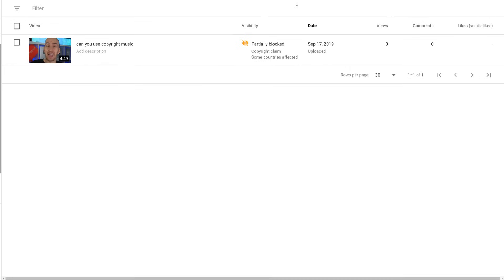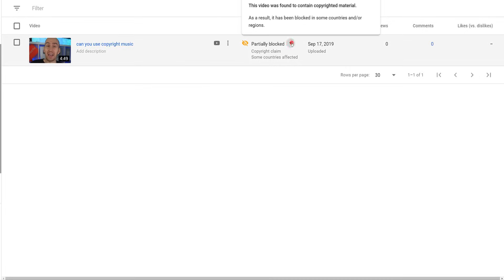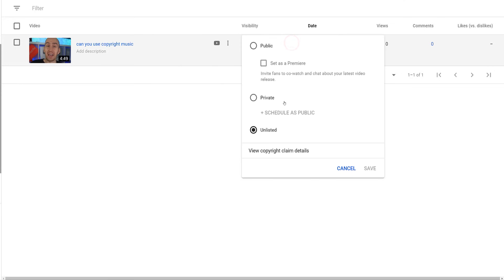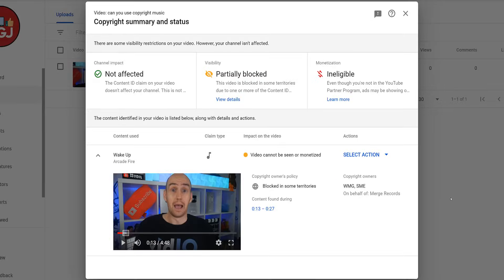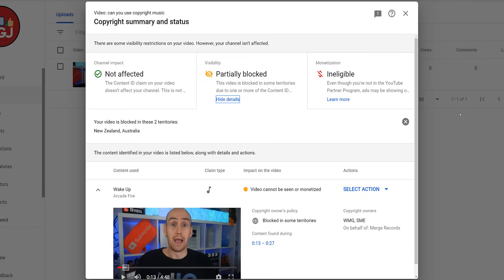This is all about helping you and providing value to you as video creators. And this is what happened when we uploaded the video onto our channel: YouTube did identify the copyrighted music, and by clicking into the claim, we could see that the video was blocked in Australia and New Zealand. It's not eligible for monetization, but it has not impacted the channel with regard to a copyright strike.